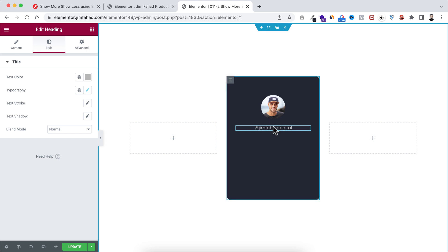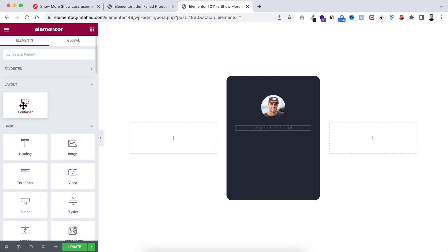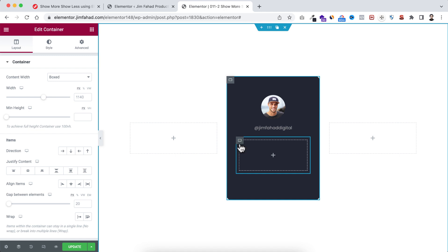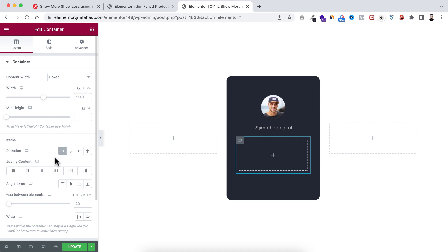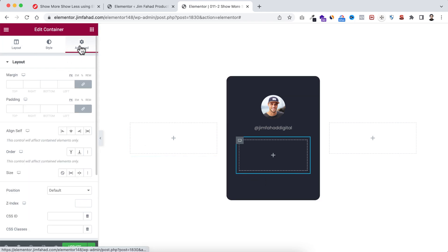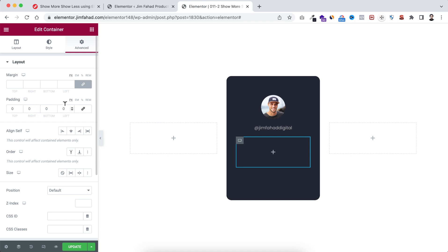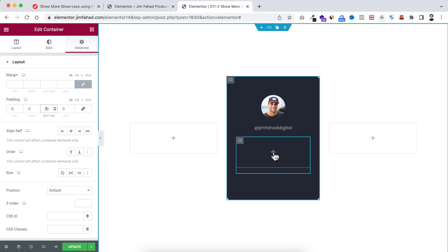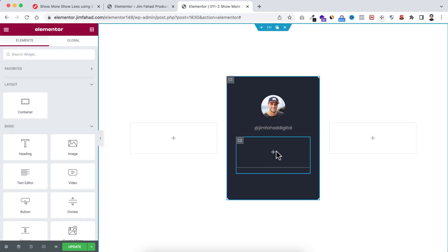Underneath this heading I want to add an inner container. I'm dragging a container underneath the heading. With this inner container selected, I'm setting its direction to row and justify content to space between, so inner items are aligned properly. Under Advanced tab I'm removing all padding, except the bottom which I'm setting to 20 pixels.